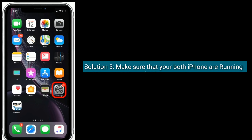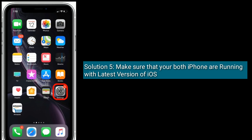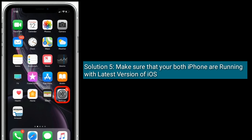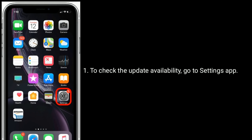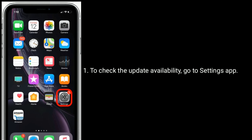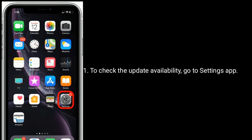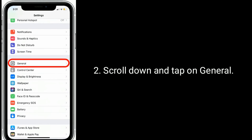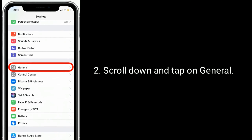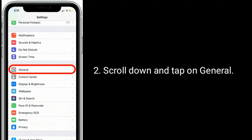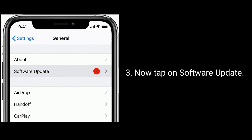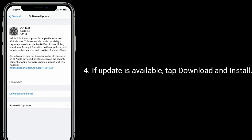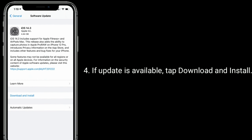Solution 5 is Make sure that both iPhones are running the latest version of iOS. To check for update availability, go to the Settings app, scroll down and tap on General, then tap on Software Update. If an update is available, tap Download and Install.